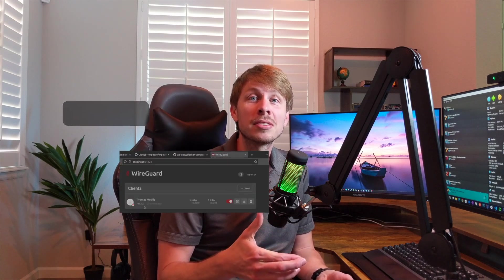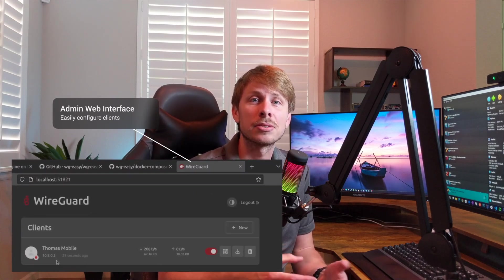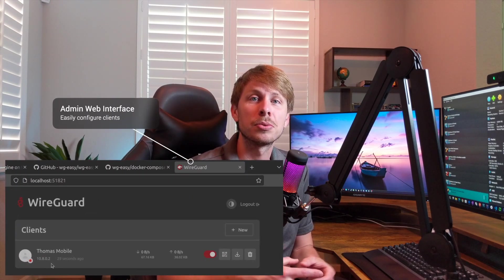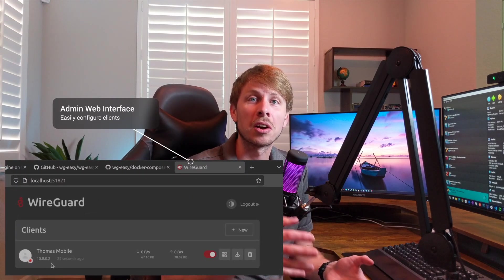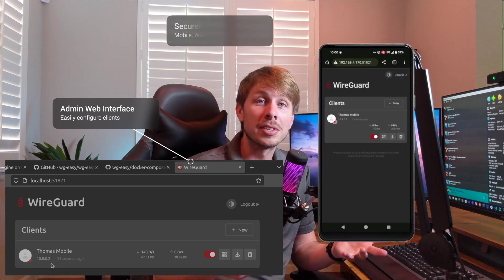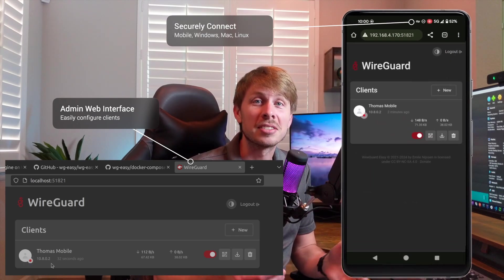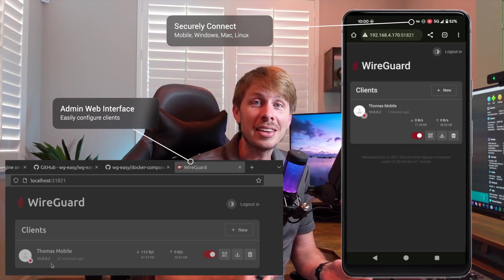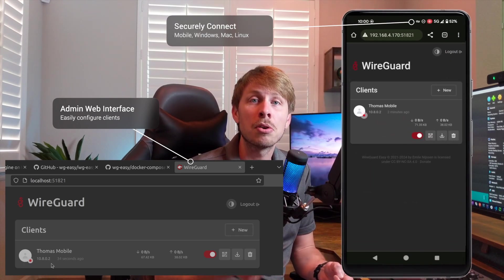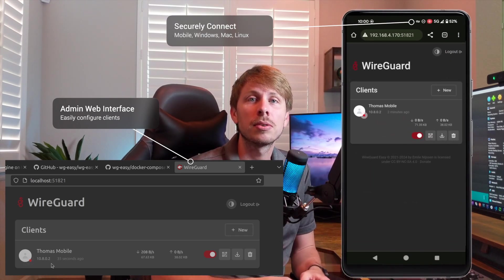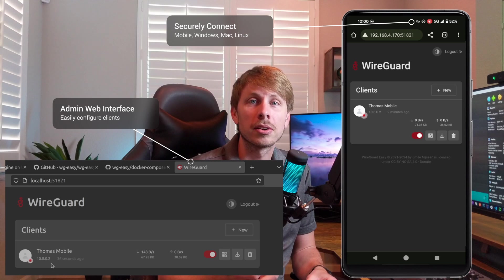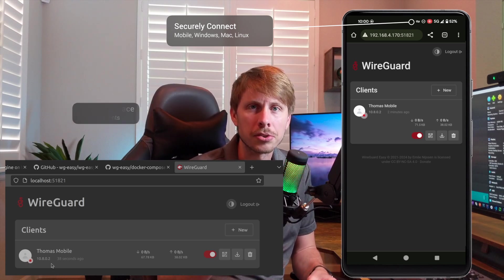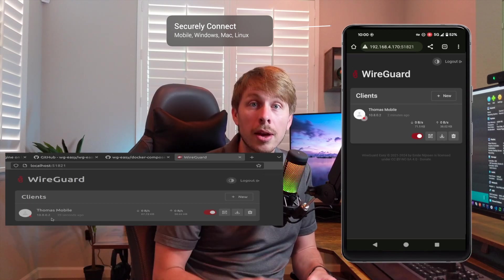Hey guys, having a VPN is a great way to have a secure connection to the internet and having it on your own network is a great way to have access to all the applications you have running on your network. But did you know that it's very easy to set up your own VPN with WireGuard in a Docker container on your own network?